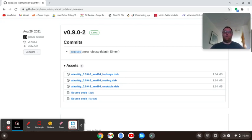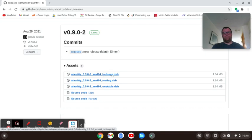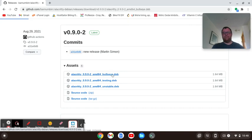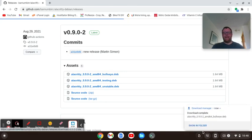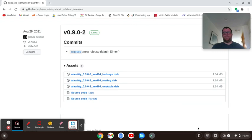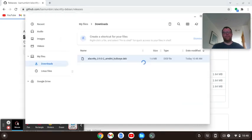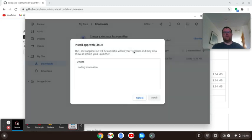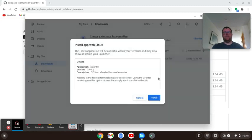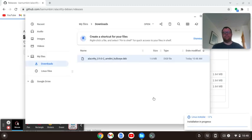So you want to get the .deb file for Bullseye. Luckily for you, I'm including a link to it in the description, and here's the page on GitHub. So I'm just going to download this .deb file. And I'm going to click Show in Folder, and I'm going to click Install with Linux, click Install, then OK.